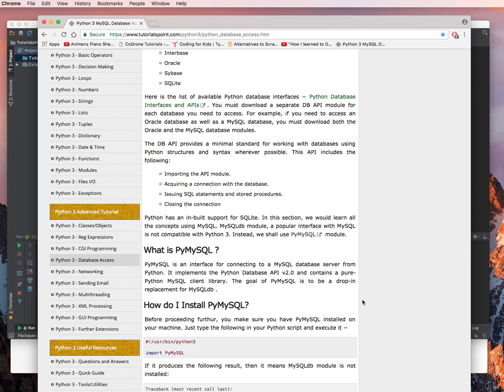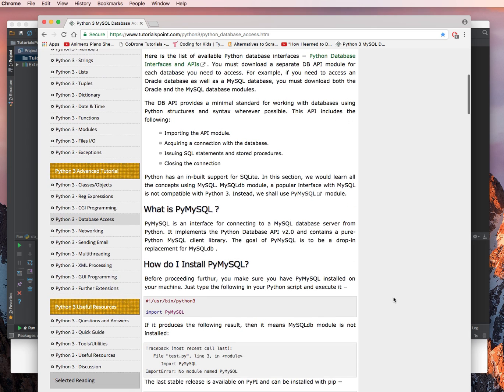MySQL DB module, a popular interface with MySQL, is not compatible with Python 3, which is the current version we're using. Instead, we will use PyMySQL module.